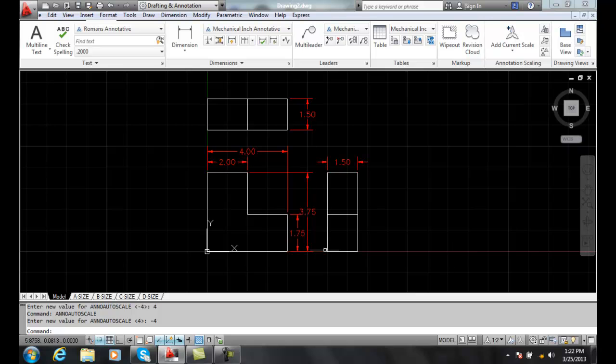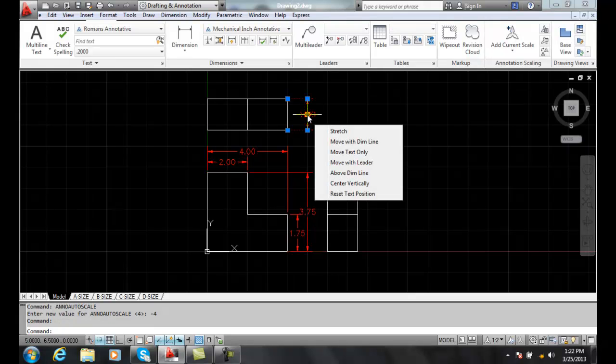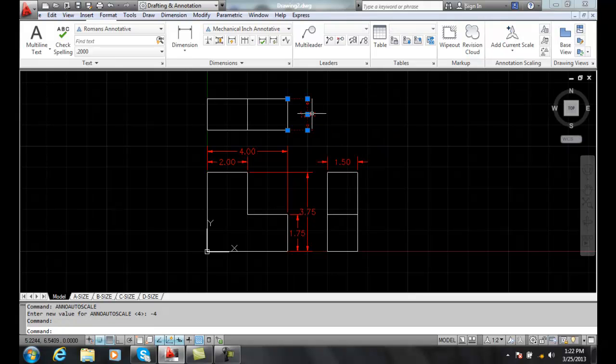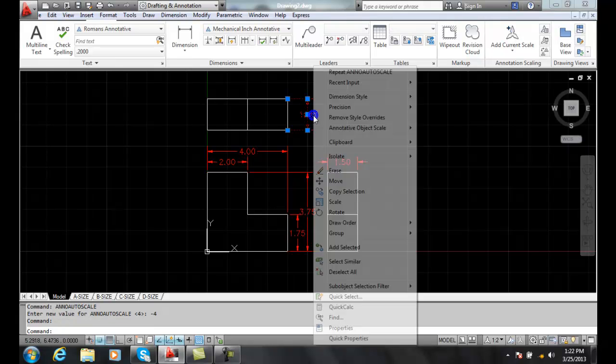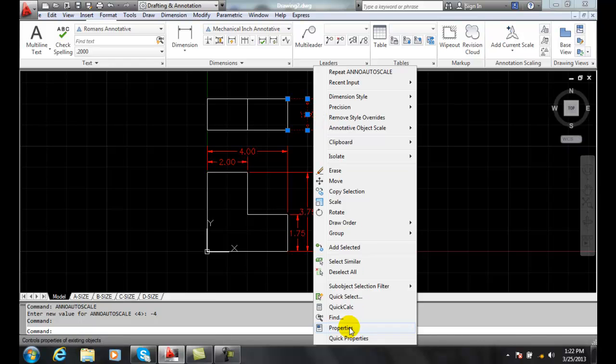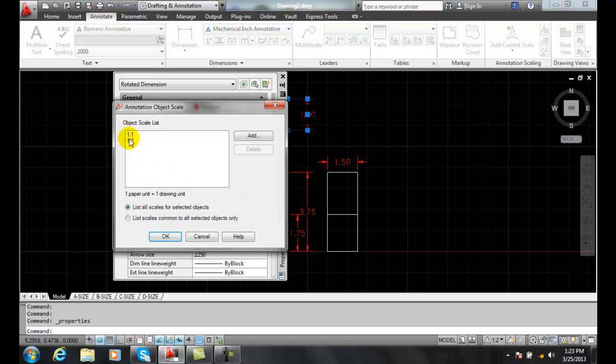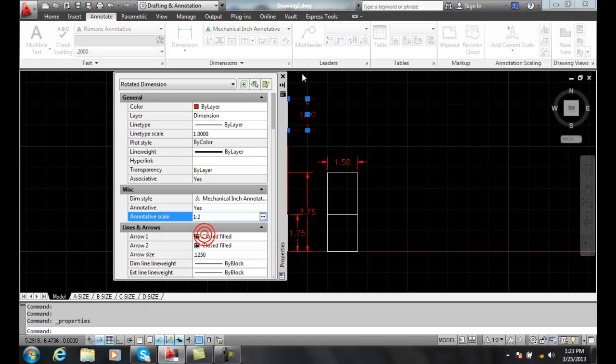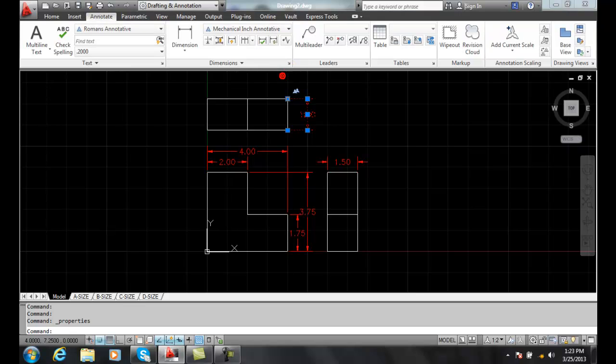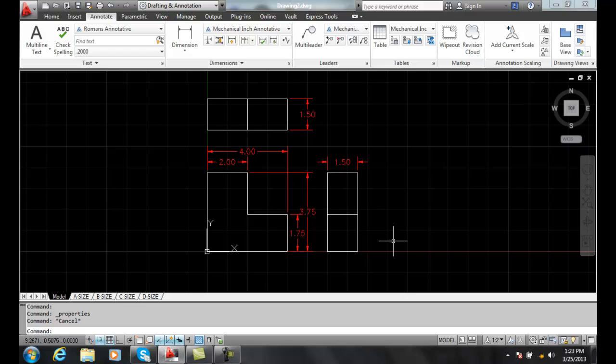And right now, if I take a look at some of these, I can go in here and say, my annotative scale is currently at 1 to 2 and I have a 1 to 1. And that's what all these are actually at the moment.